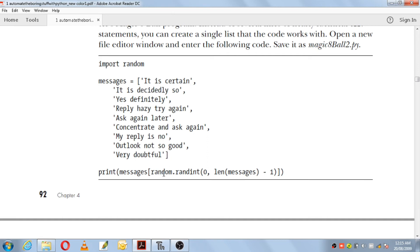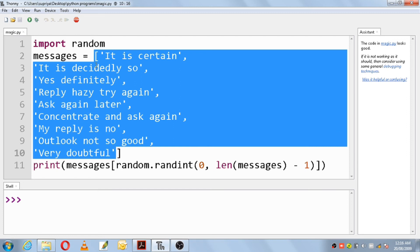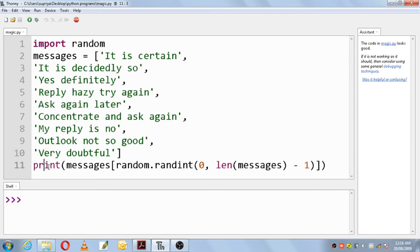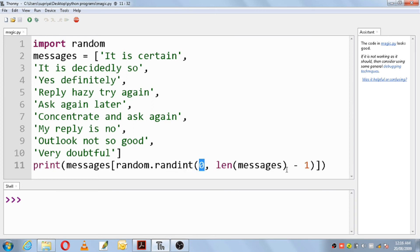The program has been copied into Thonny software. We have the import statement, the random module, the messages list enclosed within square brackets, then the print function using the list name messages with random.randint. This method picks any integer from zero to len(messages) minus one — nine minus one equals eight — so it takes any number from zero to eight and prints the corresponding message.